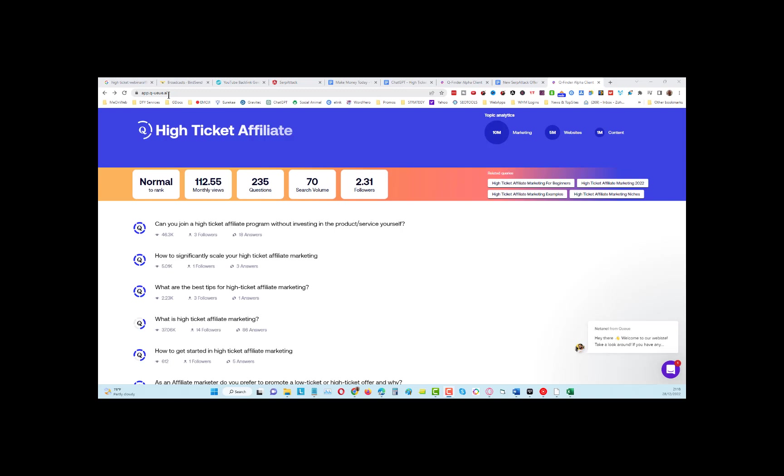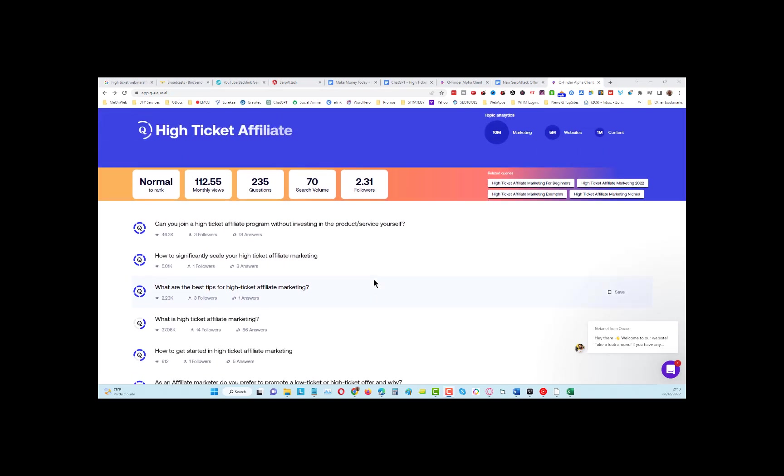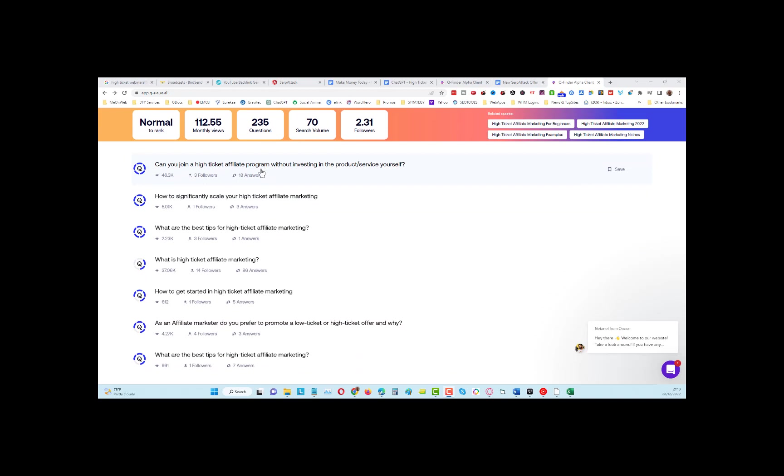It's going to find questions being asked in Quora and spot opportunities. For example, I've typed in 'high ticket affiliate' as my search. When we come down here, you can see opportunities. This one has had 5,000 views with only three answers. This one has had 2,230 views and only one answer, which gives us an opportunity to put our answers into that particular question.